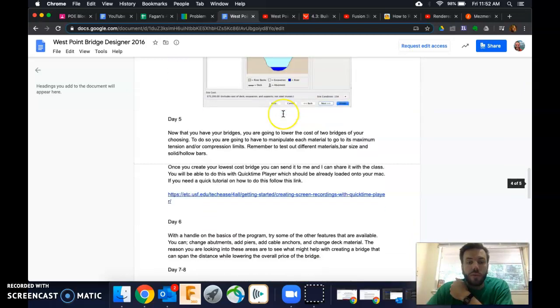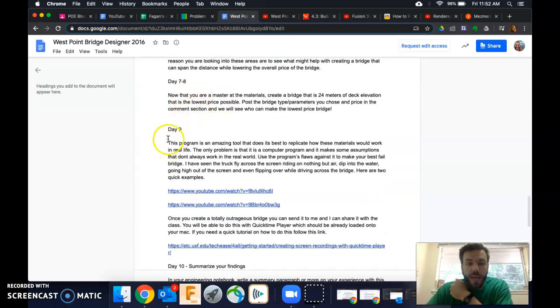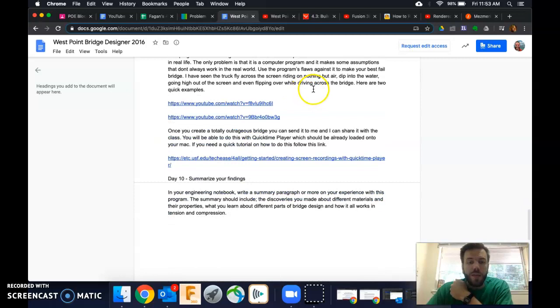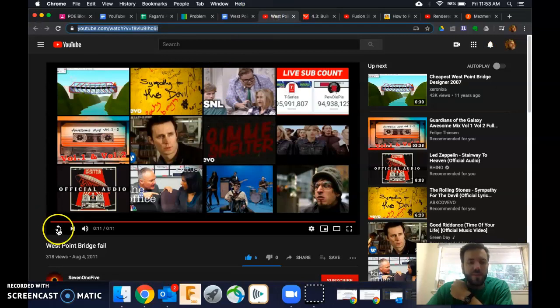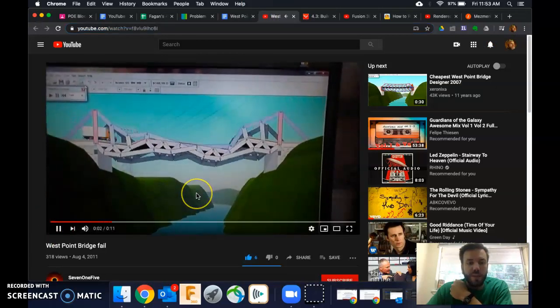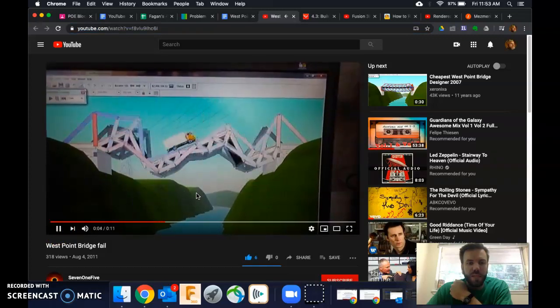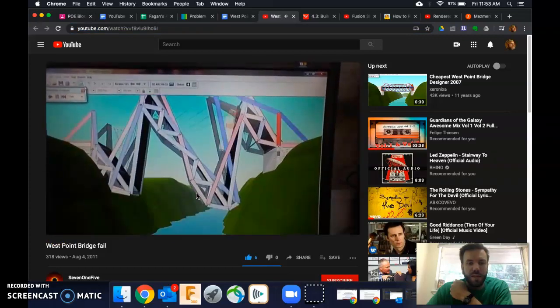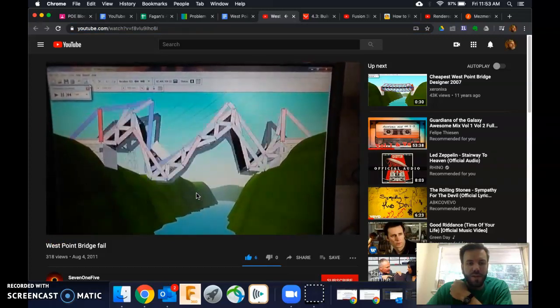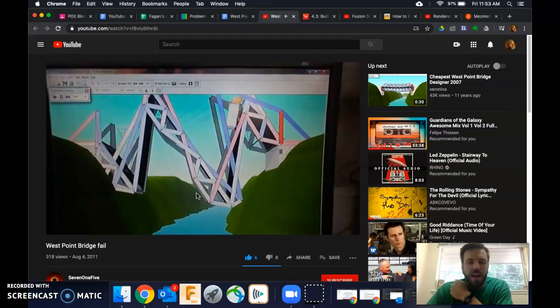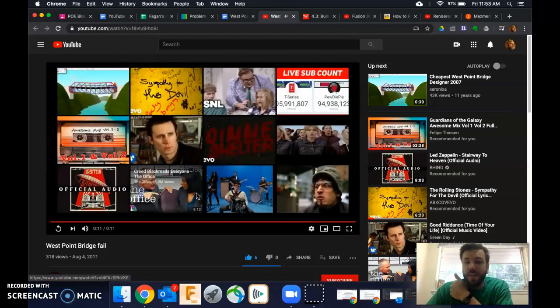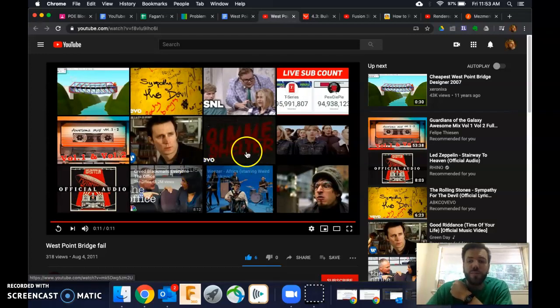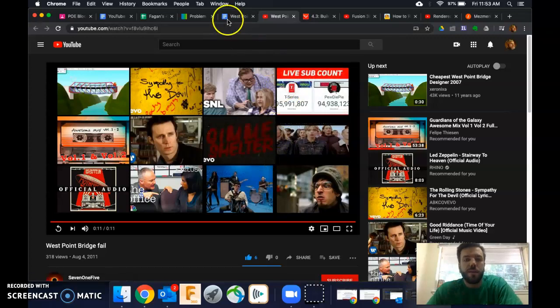And of course there also is, just for fun, built in a day nine where we talk about breaking the system. Finally, you would summarize your findings. Let me show you one of those day nine breaking the system videos. This is pretty interesting. Check this out. And somehow it got across. In reality, no bridge would work like that and allow you to still cross. But on the computer, it can. So that's kind of fun.